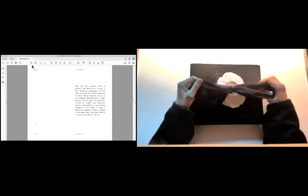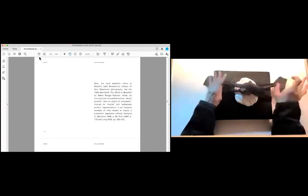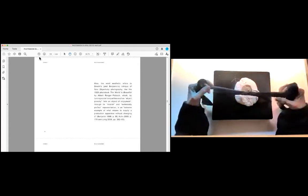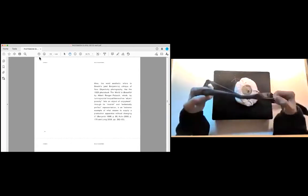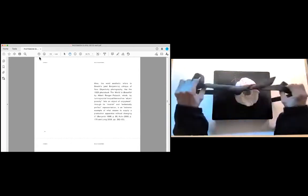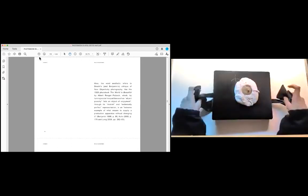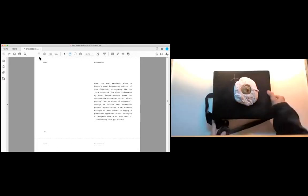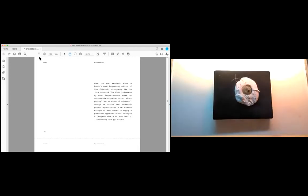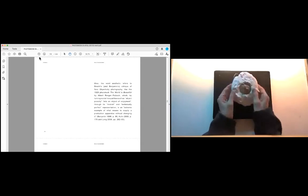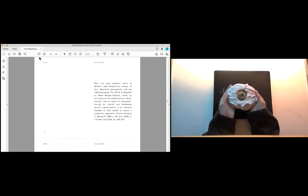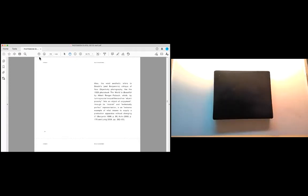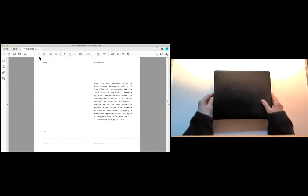Also, the word aesthetic refers to Brecht's and Benjamin's critique of new objectivity photography, like the 1928 photo book The World is Beautiful by Albert Renger-Patzsch, which, by turning social inequalities such as abject poverty into an object of enjoyment through its modish and technically perfect representation, is an extreme example of what means to supply a production apparatus without changing it. Benjamin 1998, page 95, Cohn 2008, page 178 and Long 2008, pages 202-03.